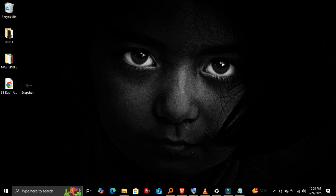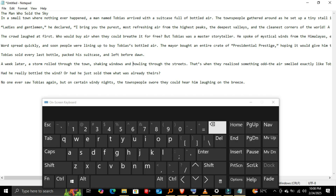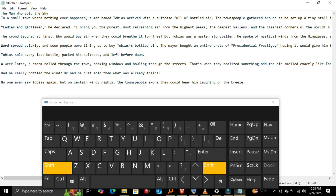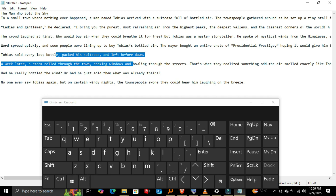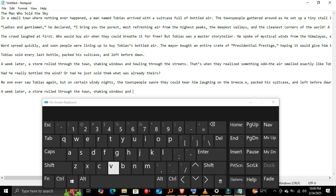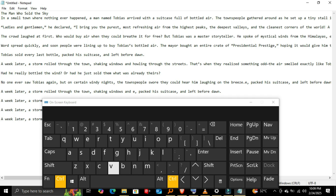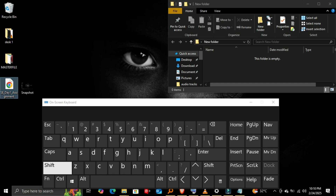How to use Ctrl-C and Ctrl-V. Copying text: one, select any text using your mouse or keyboard shift arrow keys. Two, press Ctrl-C to copy. Three, go to where you want to paste it and press Ctrl-V.